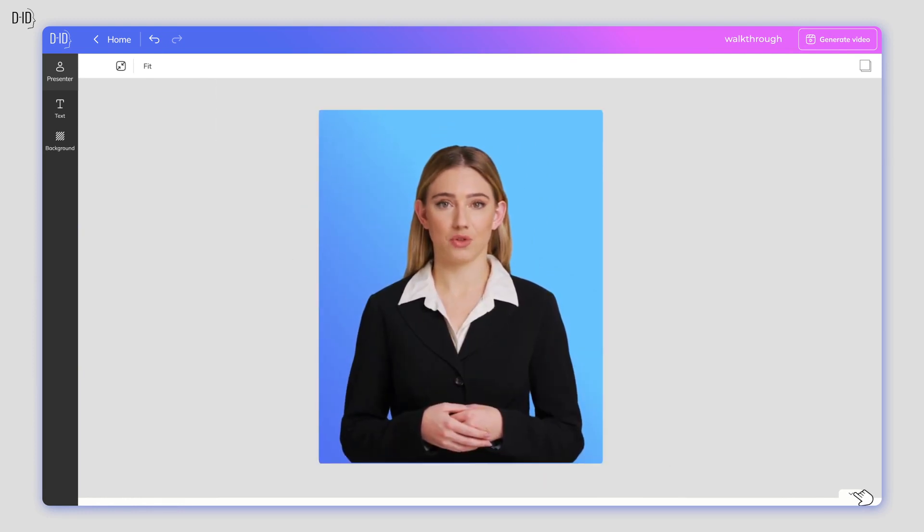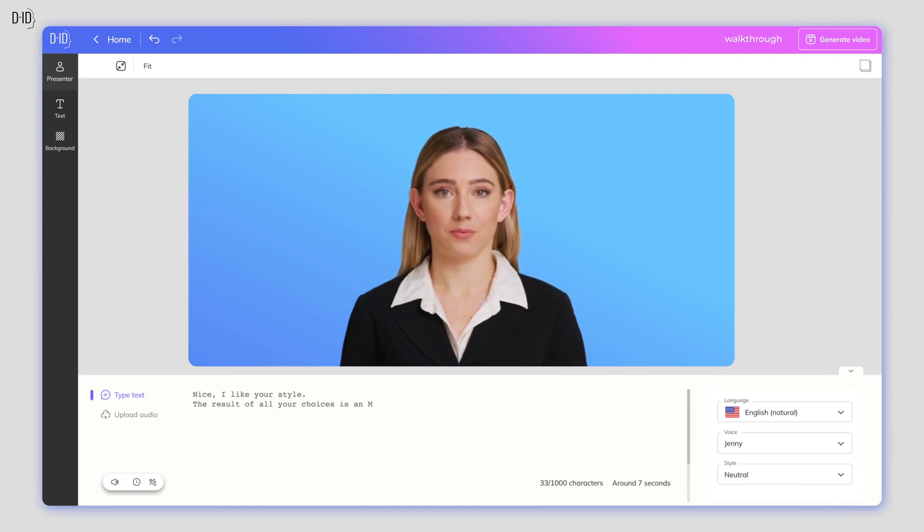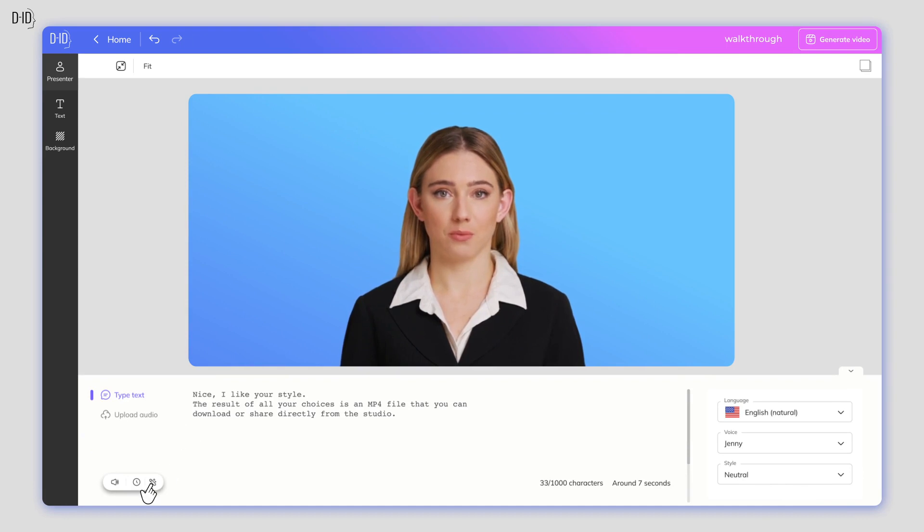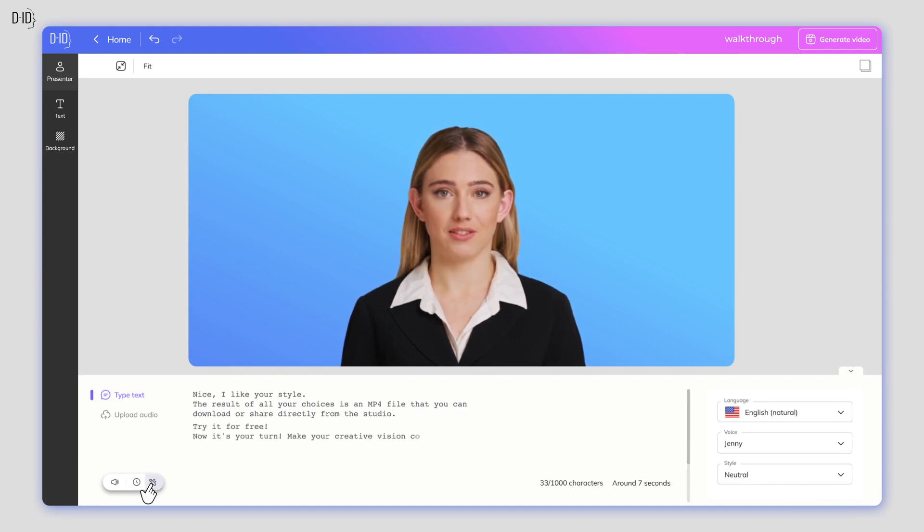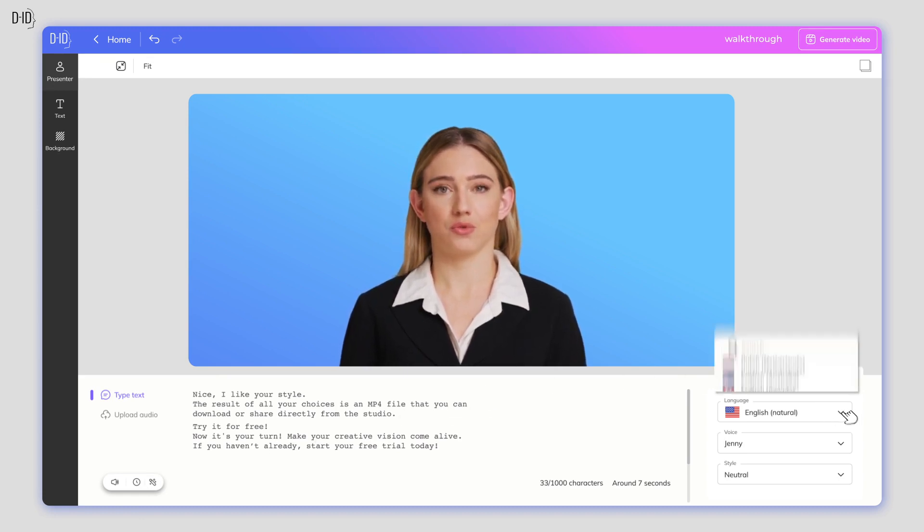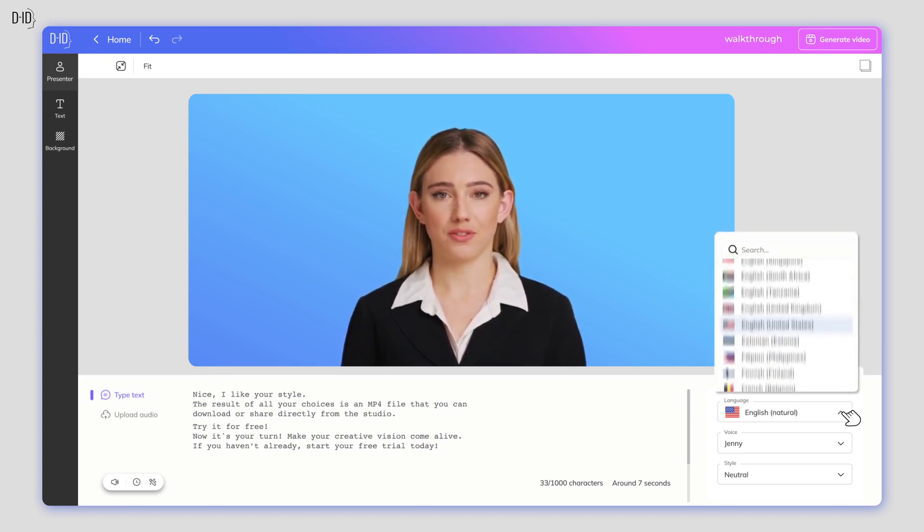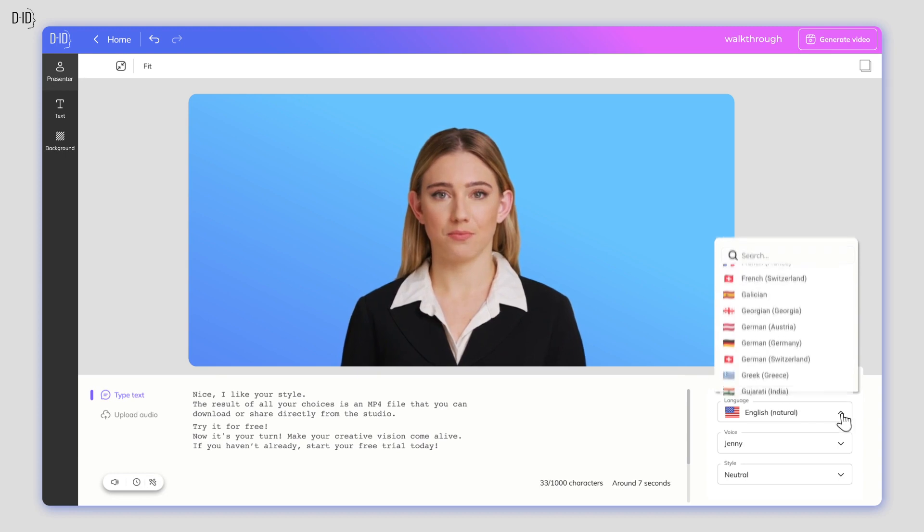Next, you'll add your script. The script can be up to five minutes long. Be creative and keep it engaging. If you need help, click on the magic wand icon and GPT will help you generate text. Once you're happy with your script, choose from over 100 different languages and accents.